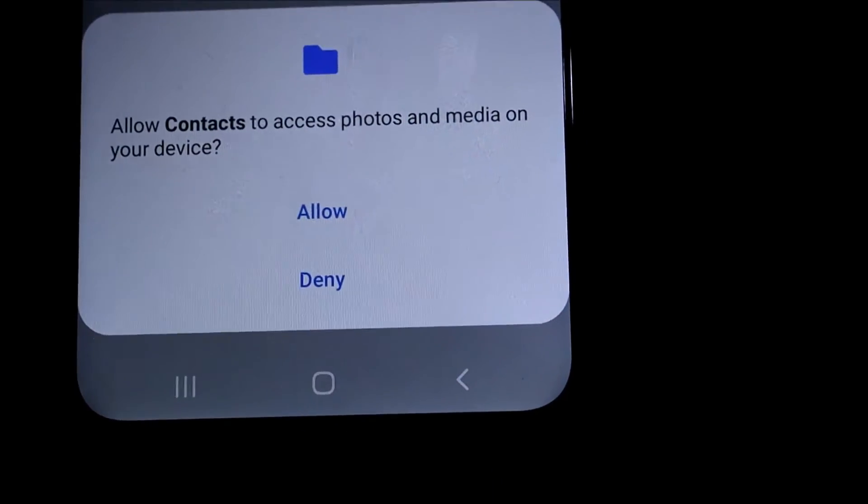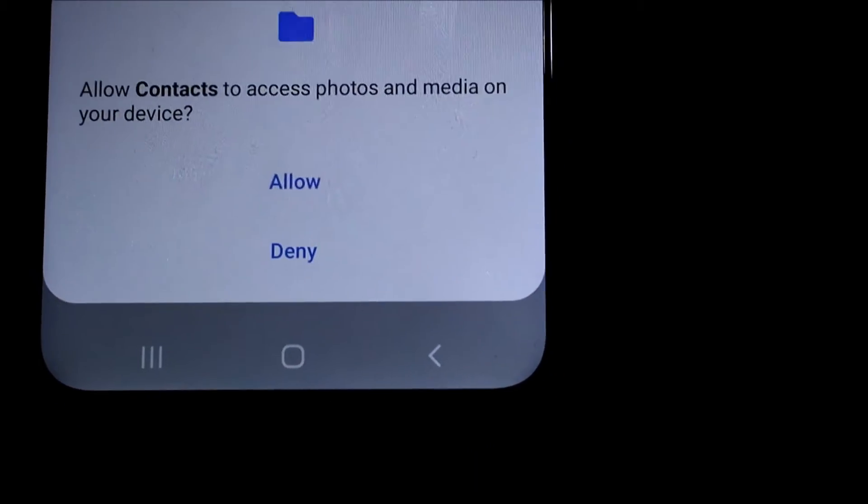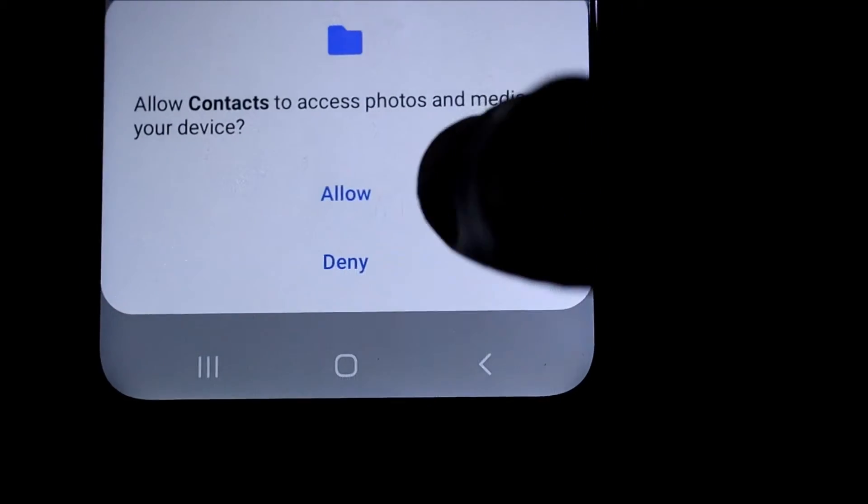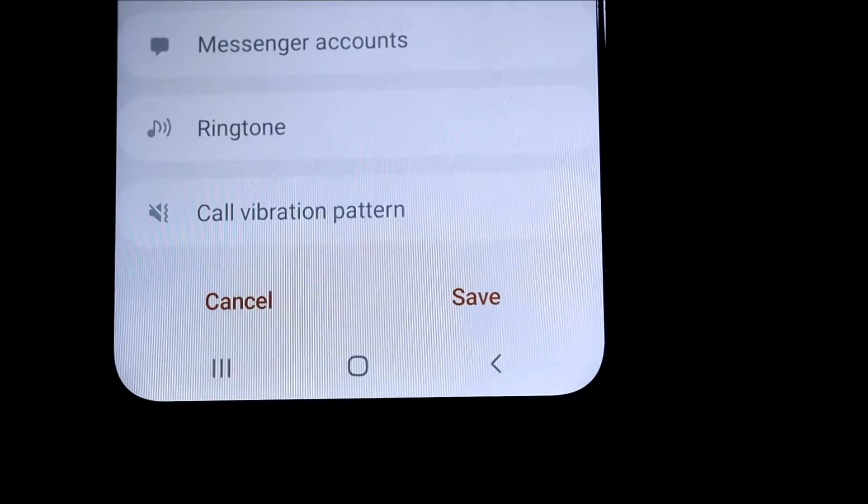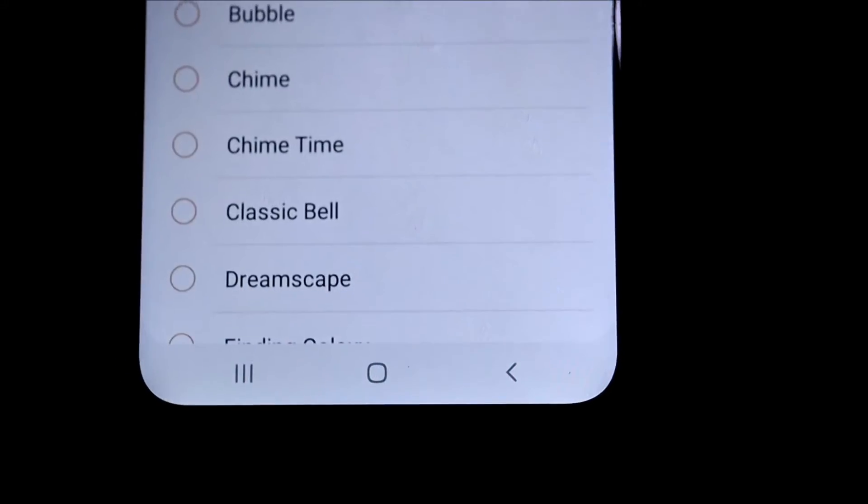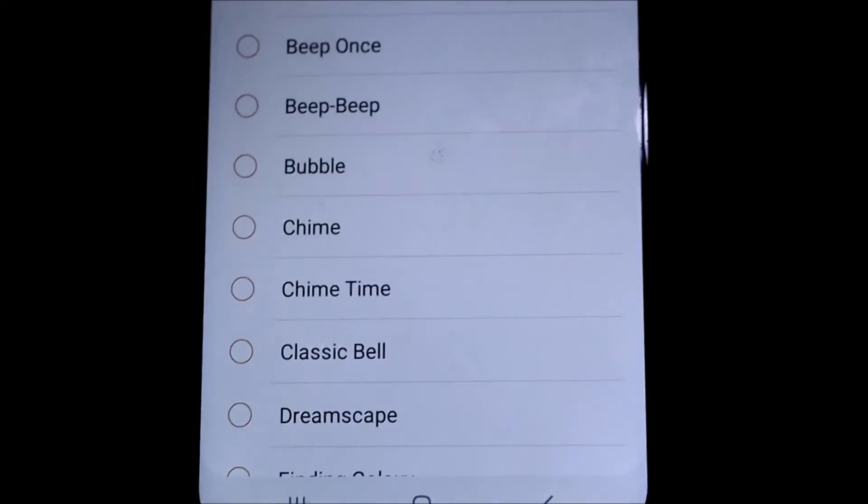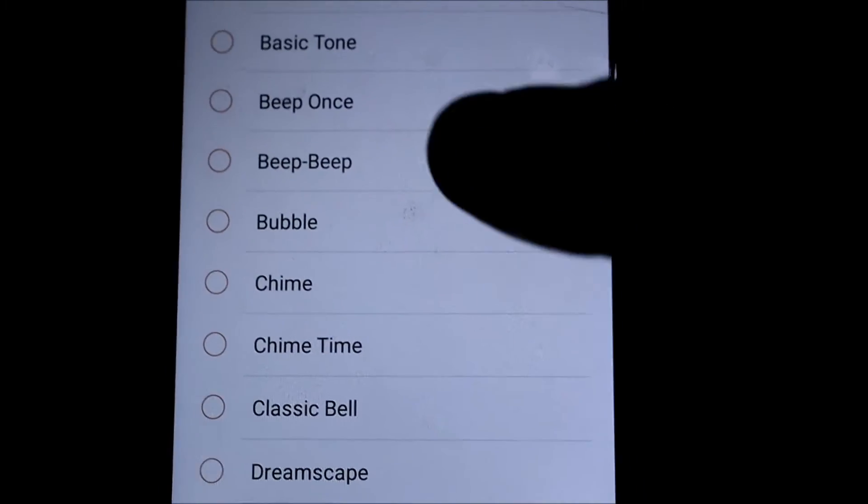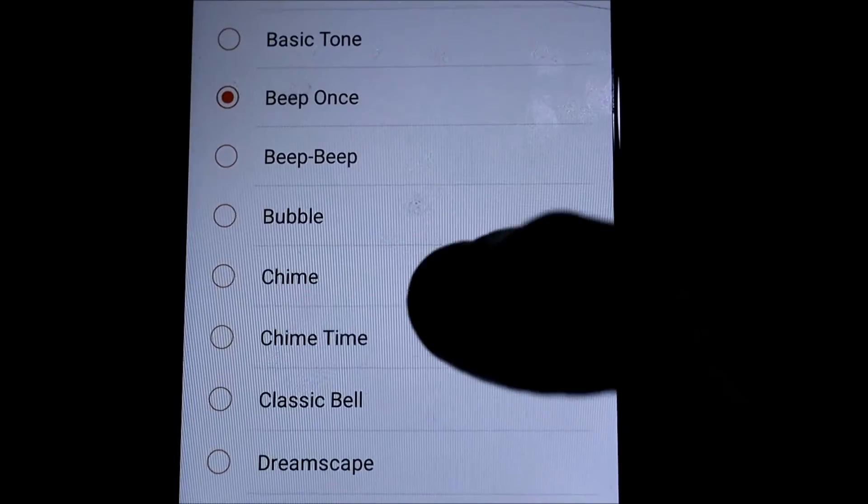Sorry about that, somebody was calling me. You want to allow for the first time, then you'll see there's a lot of ringtones that you can set.